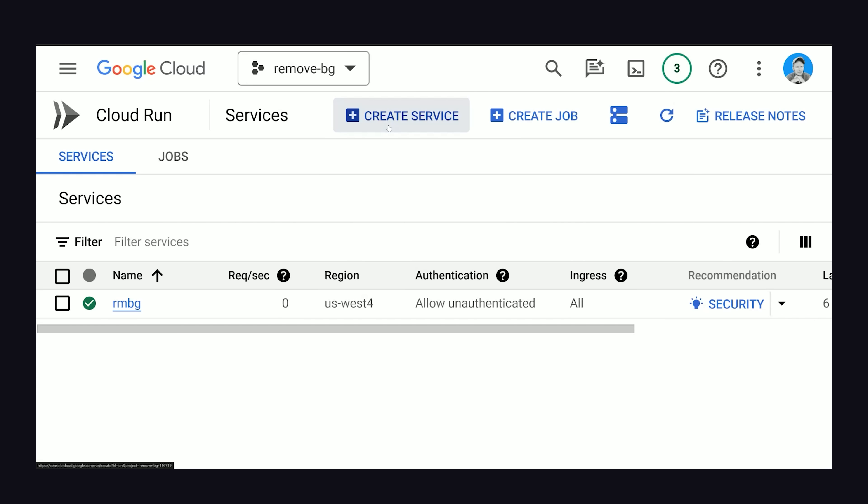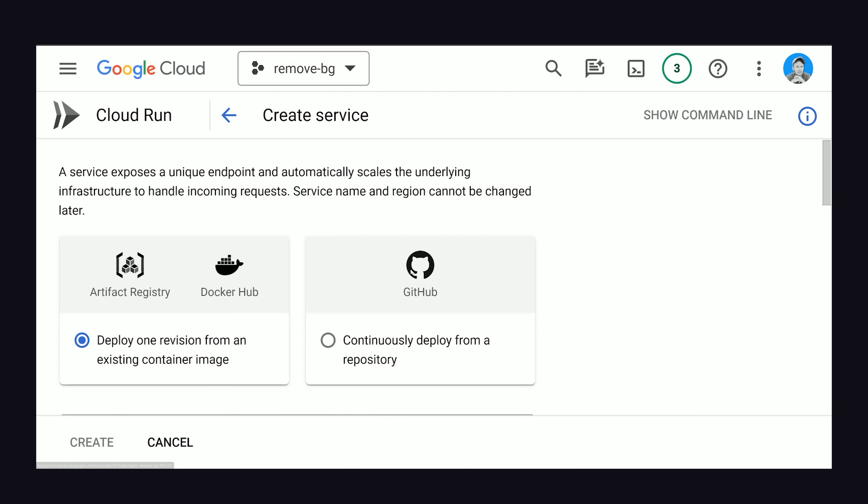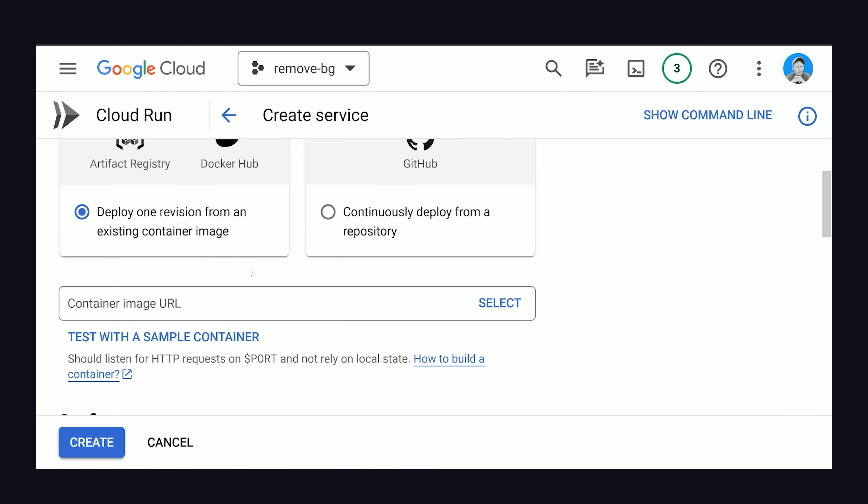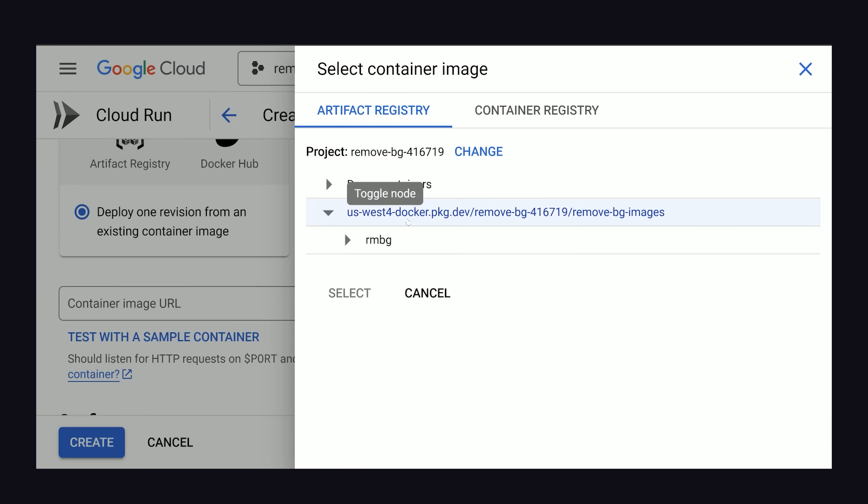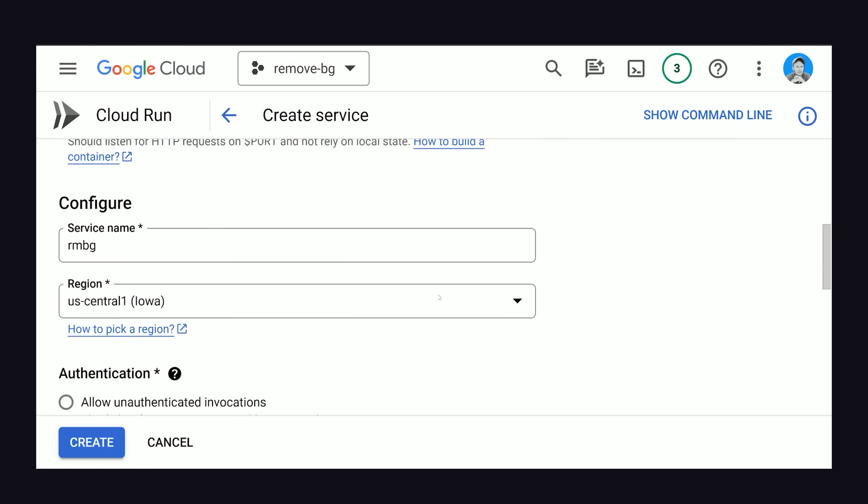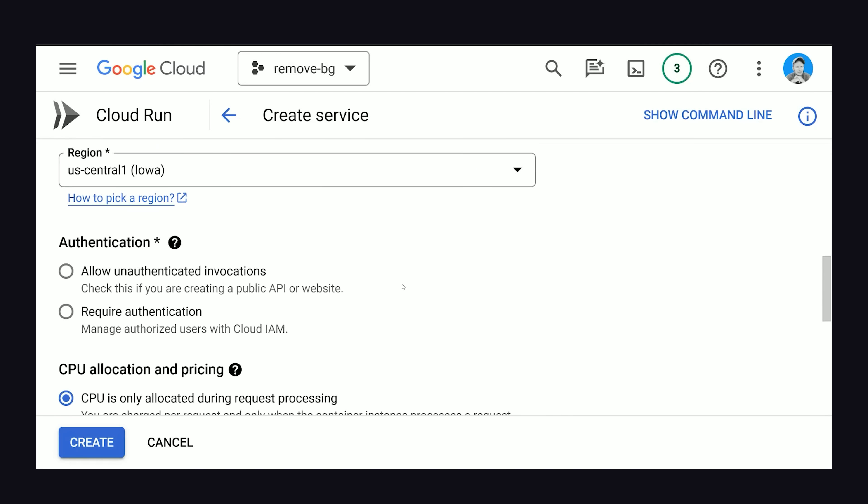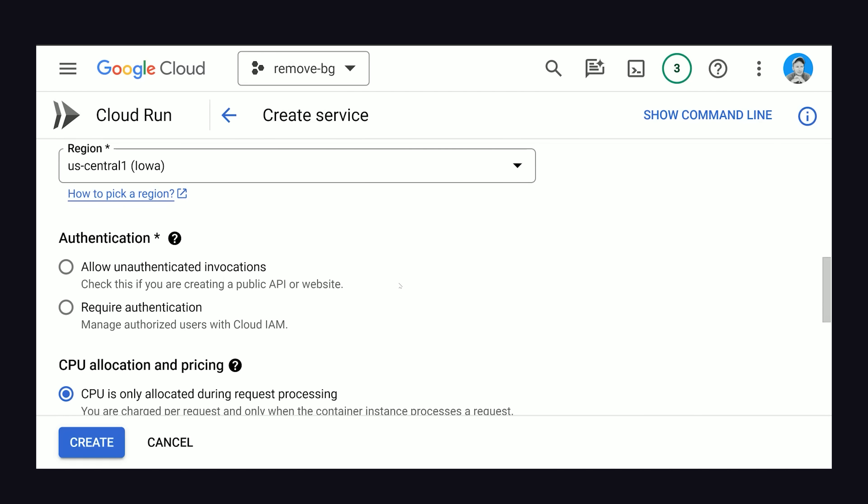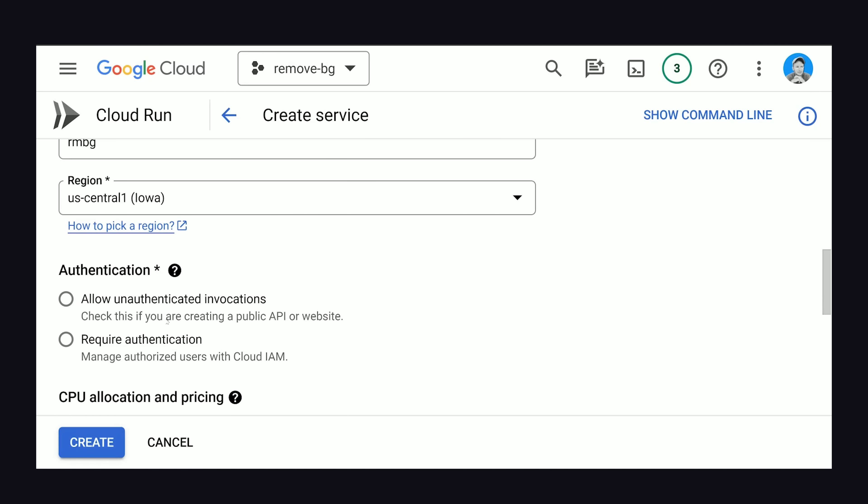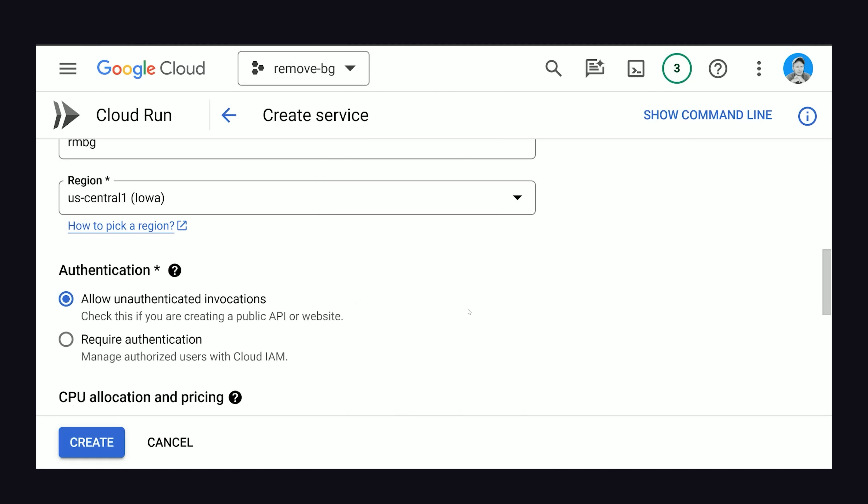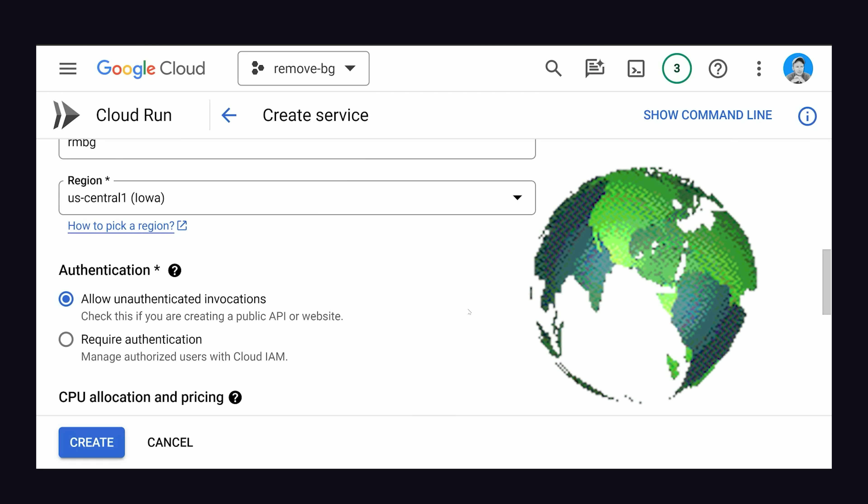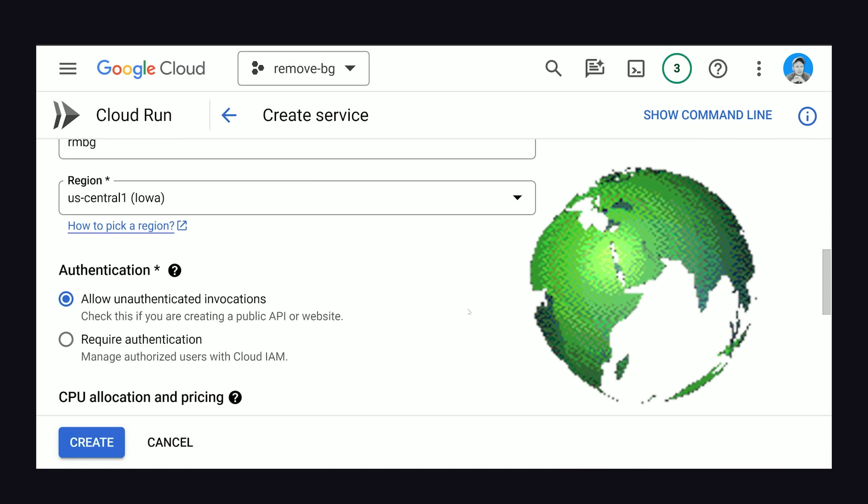But now let's head over to Cloud Run and deploy it to the internet. Create a new service, then the first thing you'll do is select that container image. Now, from here, we have a bunch of configuration options, but if you want to make this a public web service, the most important one is to allow unauthenticated invocations. That means anybody can access it from a public API or URL.